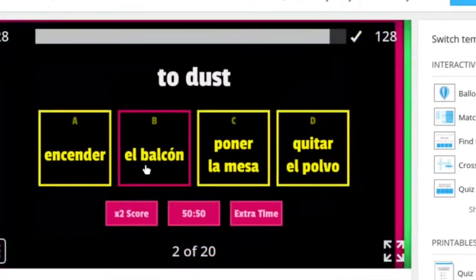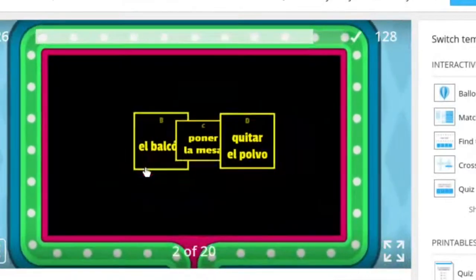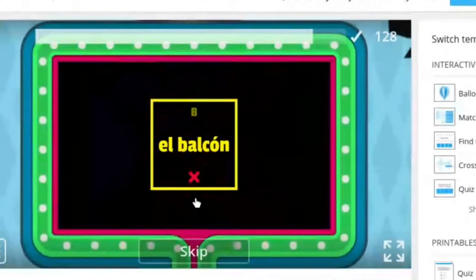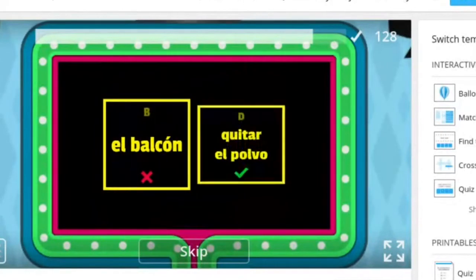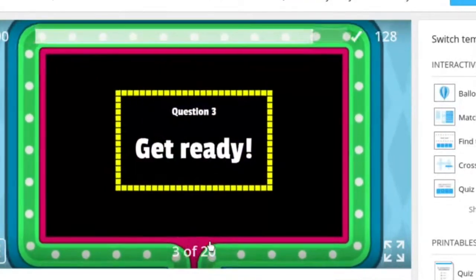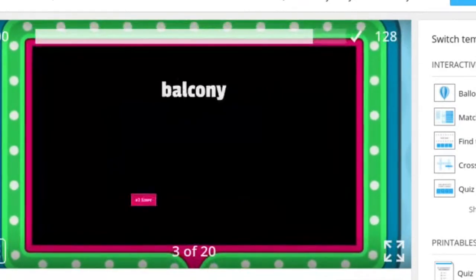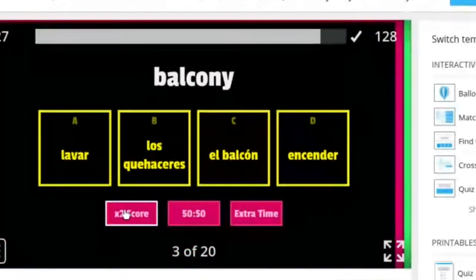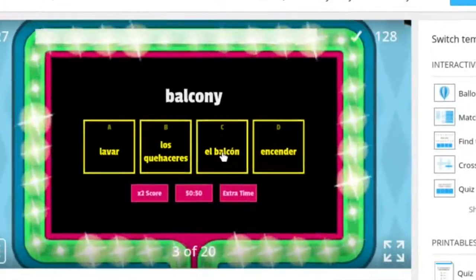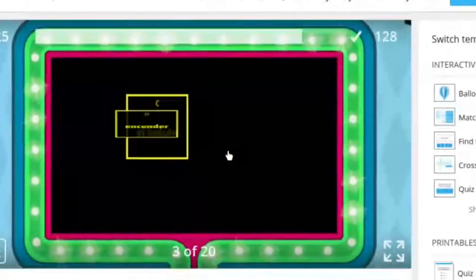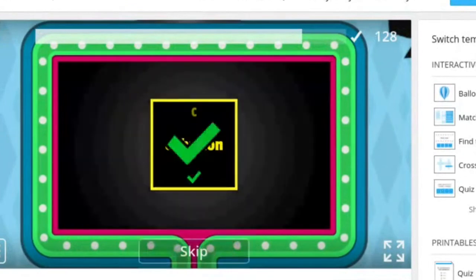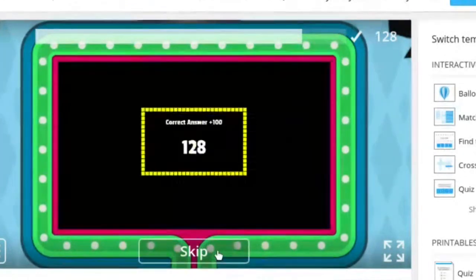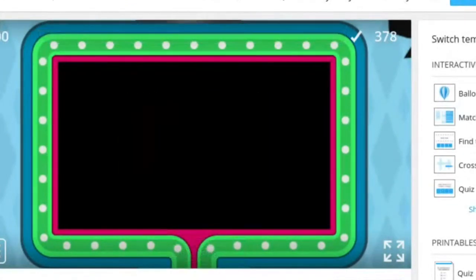So this one is not El Balcon. It tells you the correct answer. That's good. It looks like you have some power ups. So why don't we try that too. Times two score. Kind of like who wants to be a millionaire power ups or something. Okay let's take a look at the next one.